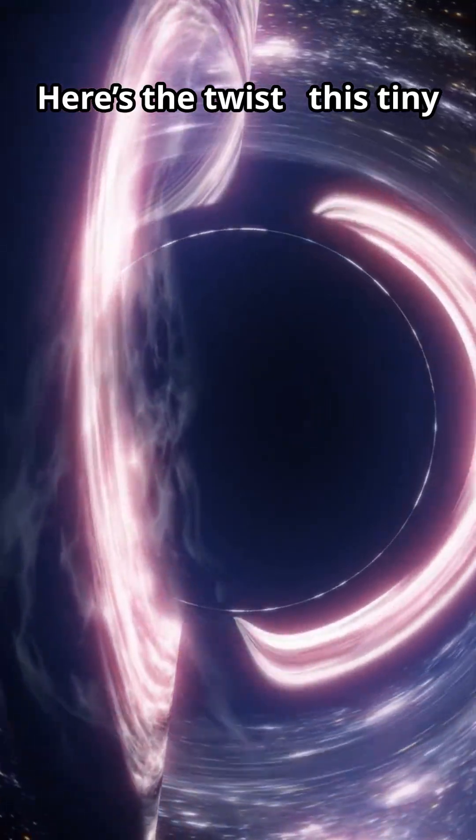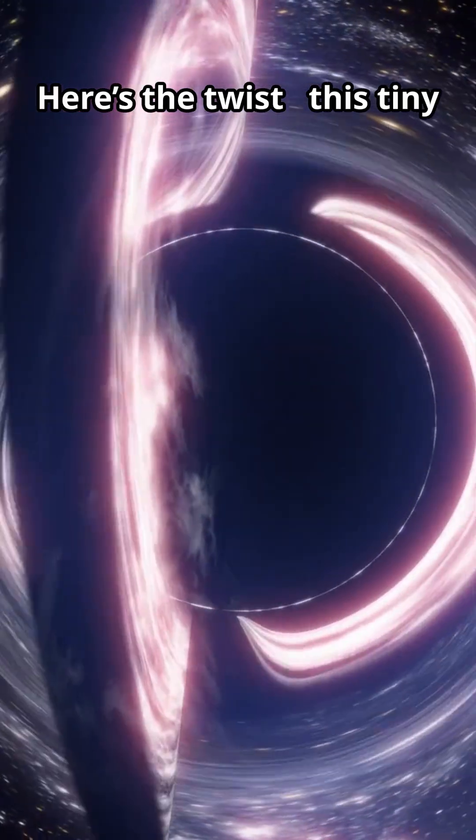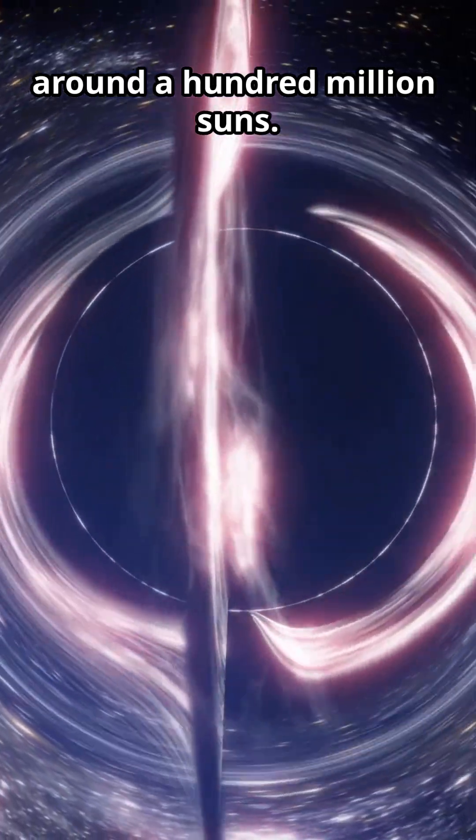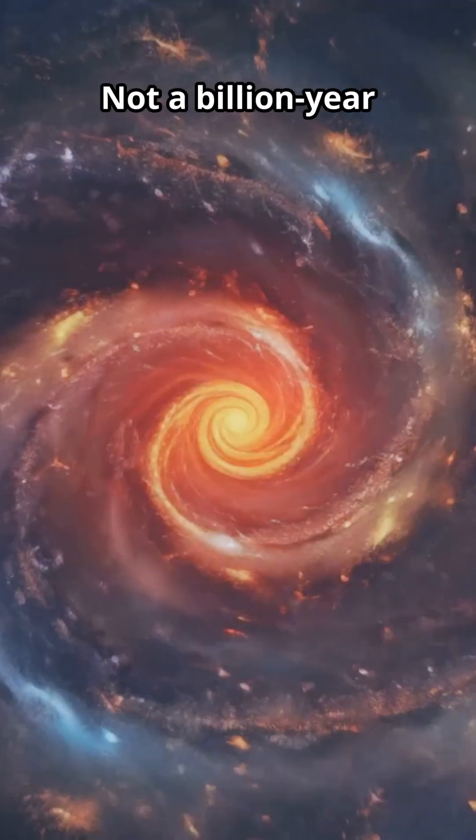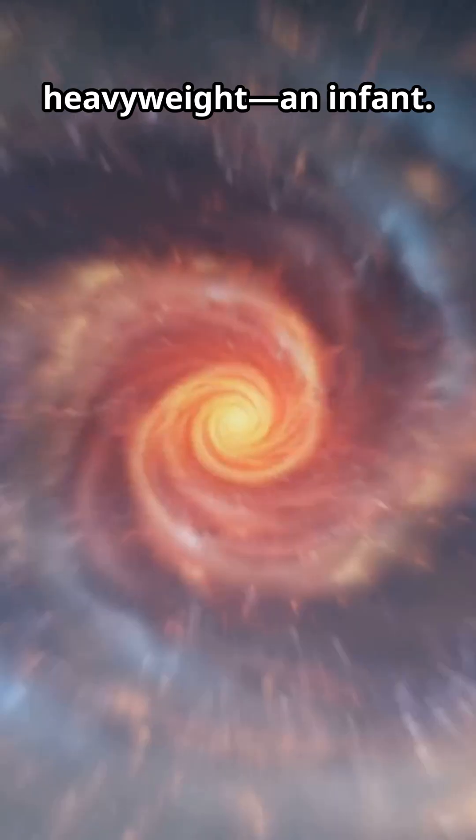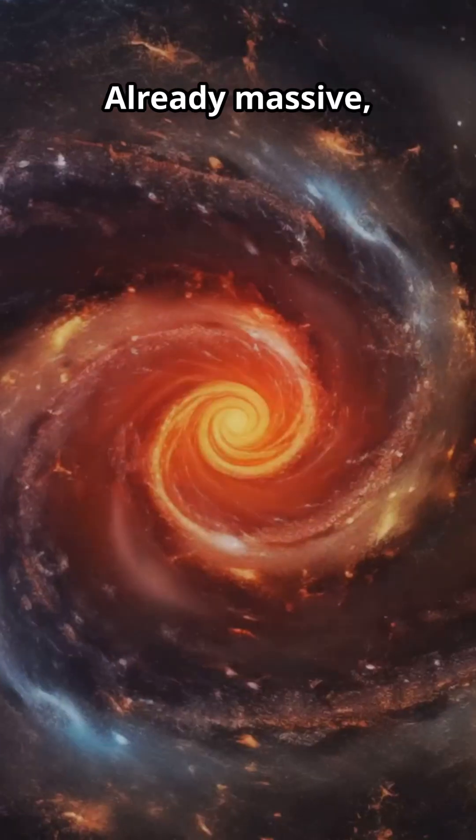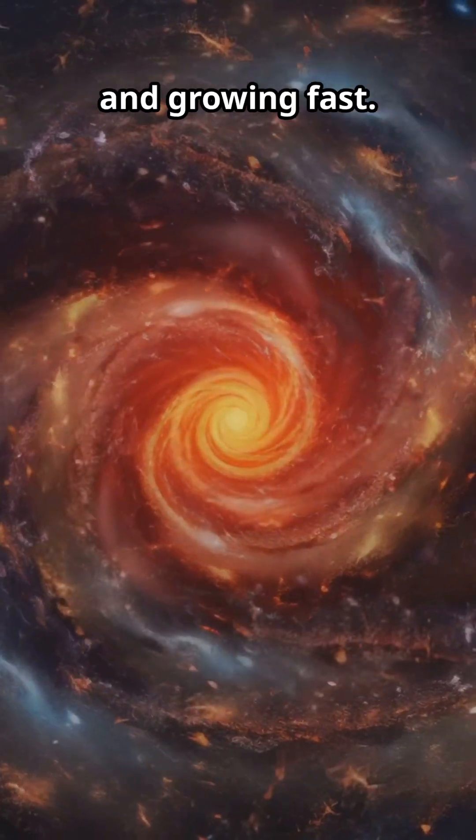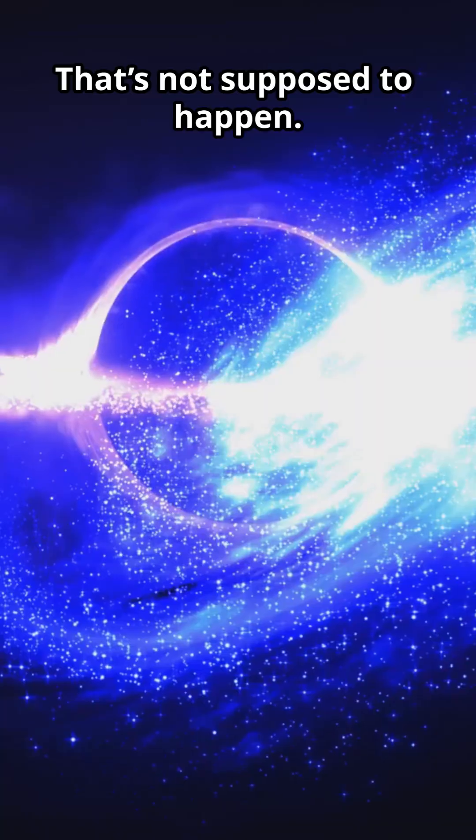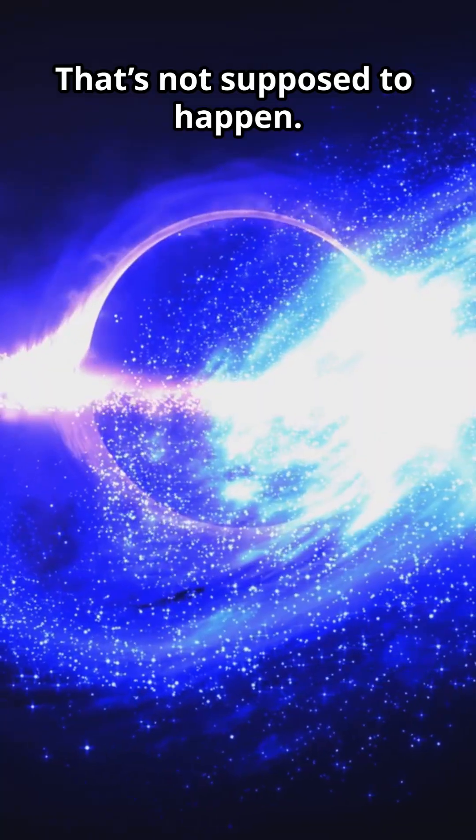Here's the twist. This tiny galaxy hides a black hole around 100 million suns. Not a billion-year heavyweight. An infant. But already massive and growing fast, that's not supposed to happen.